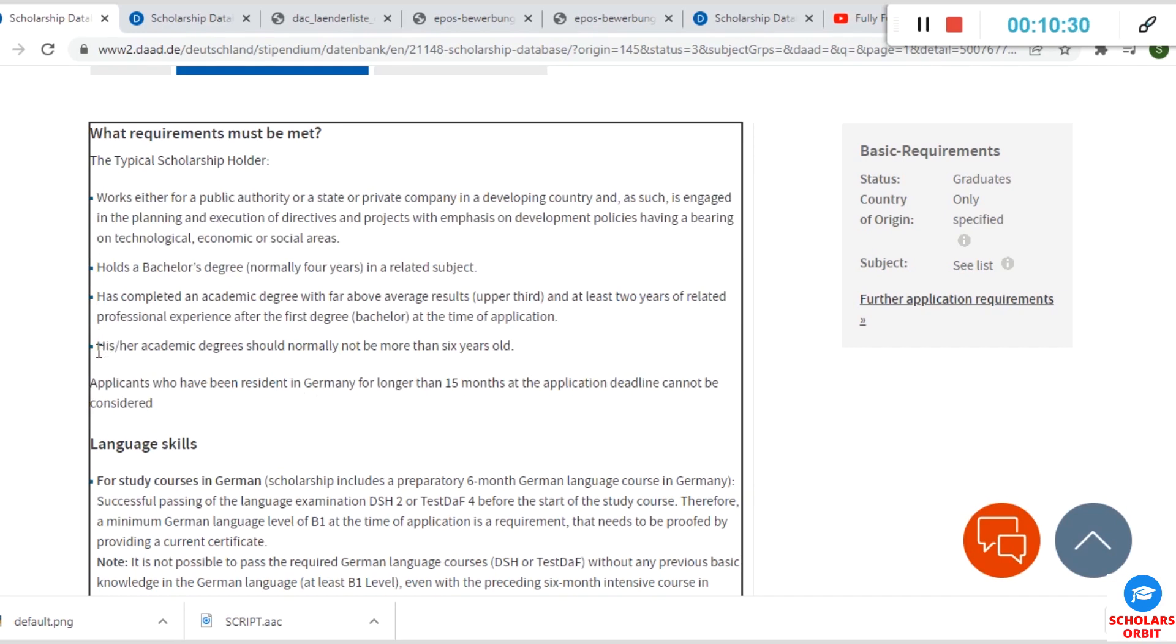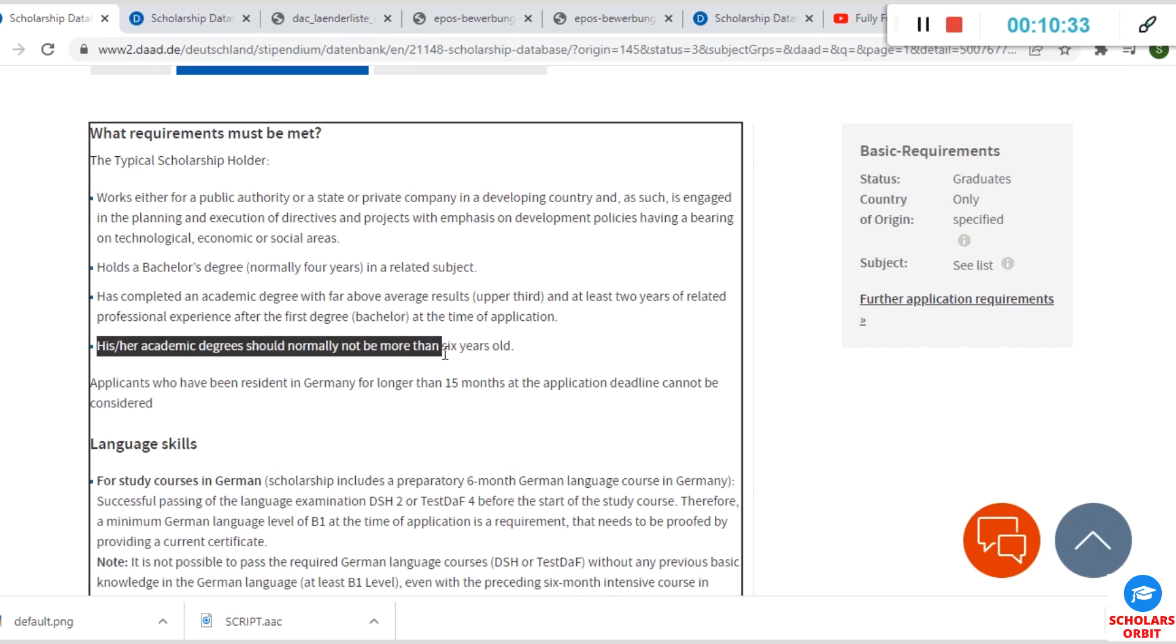Your academic degree should not be more than six years old, which means that if you graduated—if your year of graduation is more than six years old back from this year 2022, it means you are not eligible. So let's say from 2015, 16, 17...